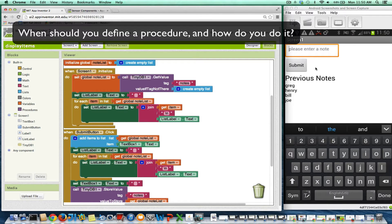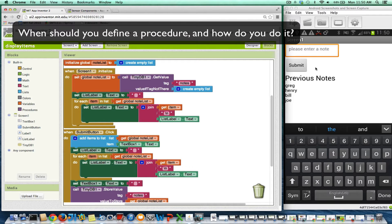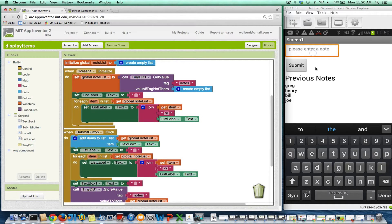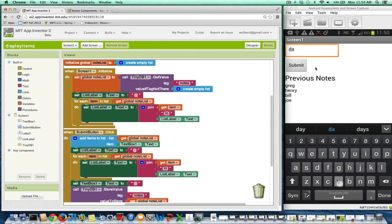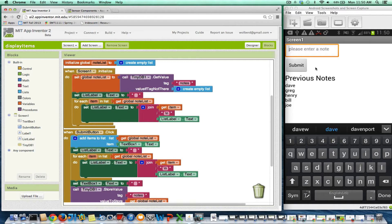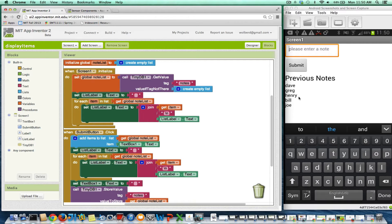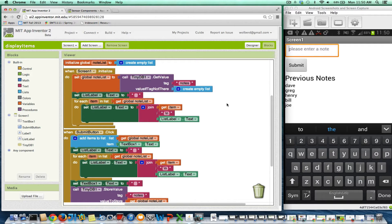All it does is you can type in a word or a name. Here's what I'm doing. So I'll type in Dave and click Submit and the app just, or the item just appears in this list of notes. My phone is projecting onto the screen here, so that's why you're seeing it.